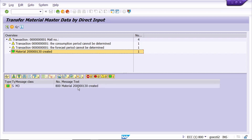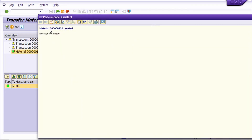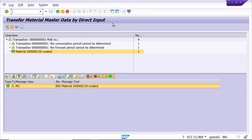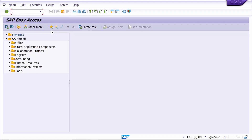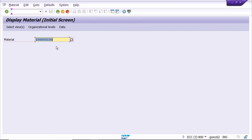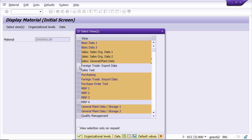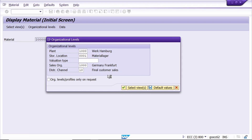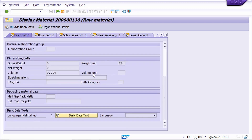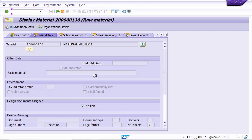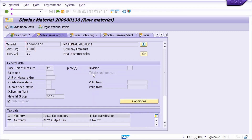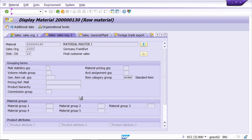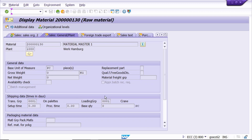Now we can check this material master field by field. Select this material and copy it. Open one more session and go to tcode MM03. It has automatically taken the recently created material. Press Enter, select all required views, click Continue. Enter the organization data - it has taken the correct organization data. Click Continue. Yes, it has taken the field - check the values field by field. Yes, data is taken. Everything looks fine.